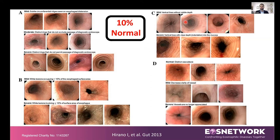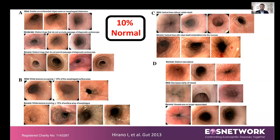The third group of signs are vertical lines or furrows — linear furrows. Again, these can range from mild, where you see subtle vertical lines in the esophagus, to severe, where you see clear indentation of the mucosa. Some patients have both rings and furrows at the same time.